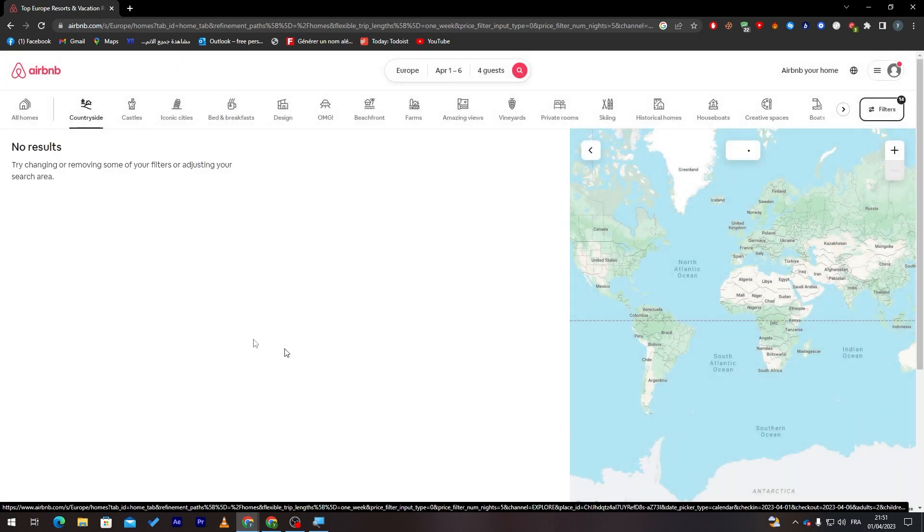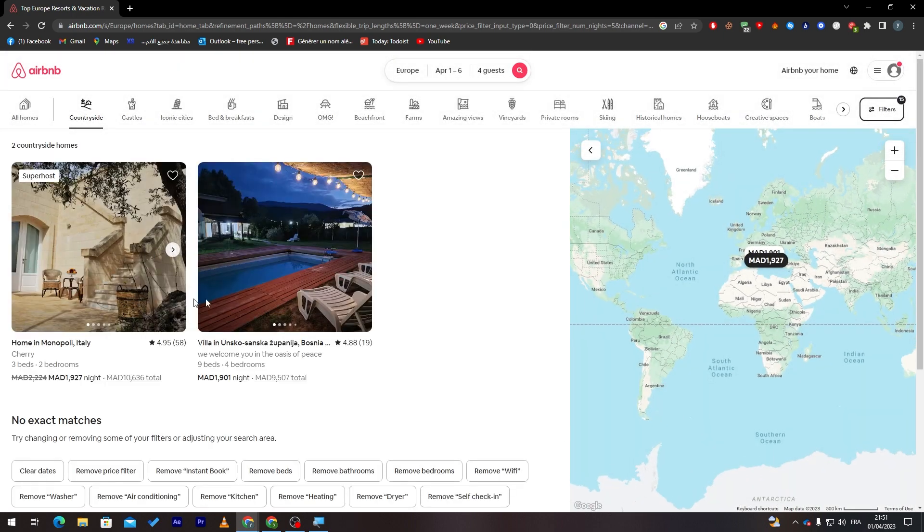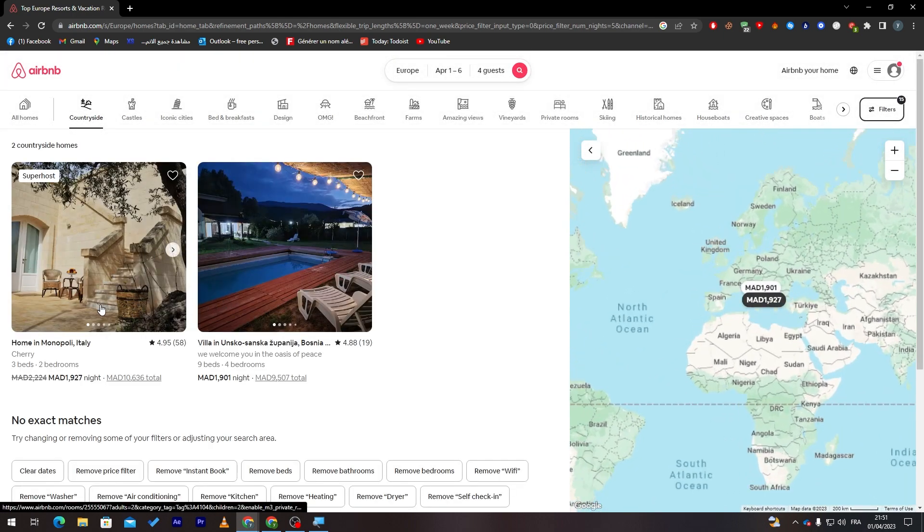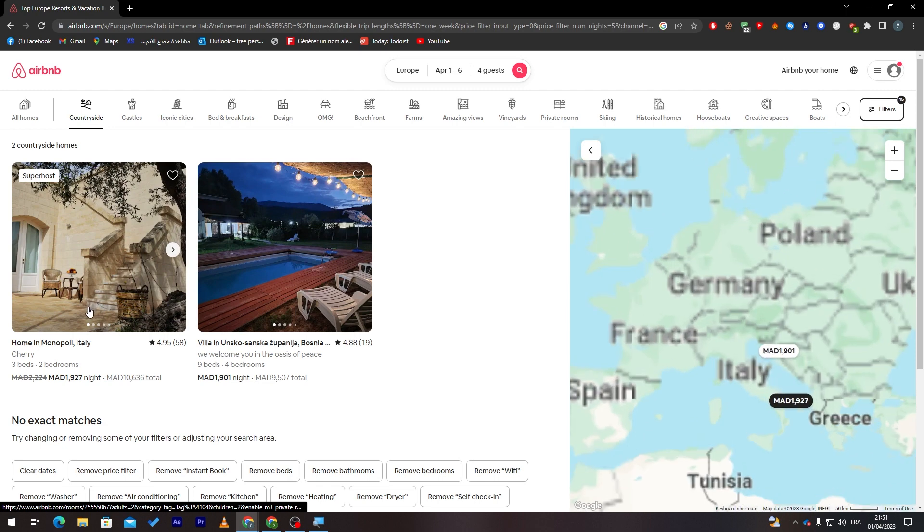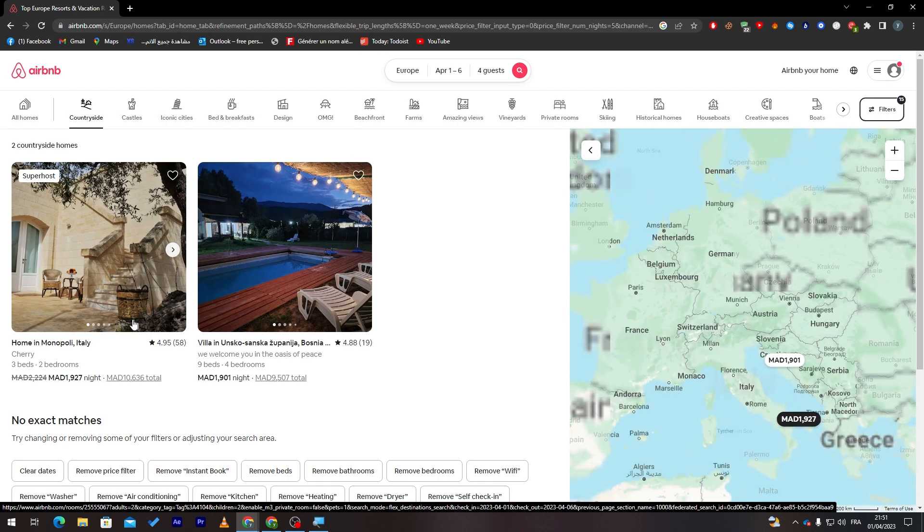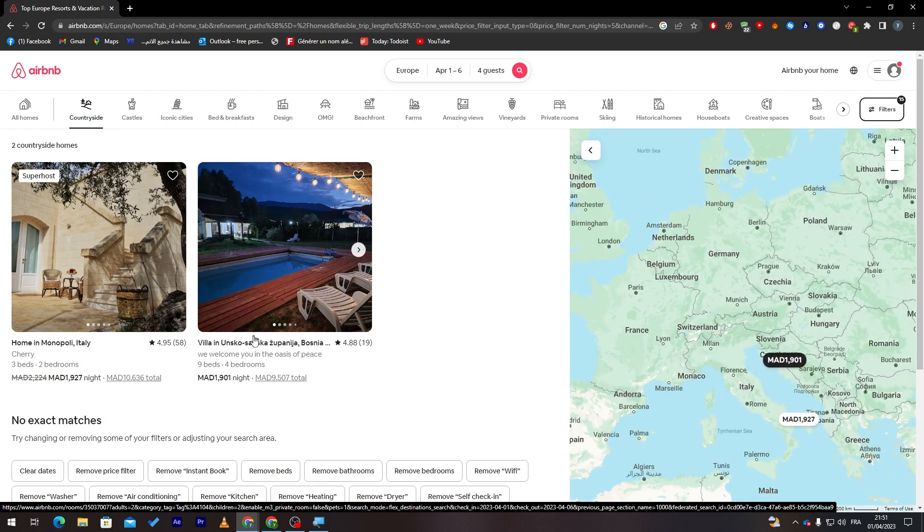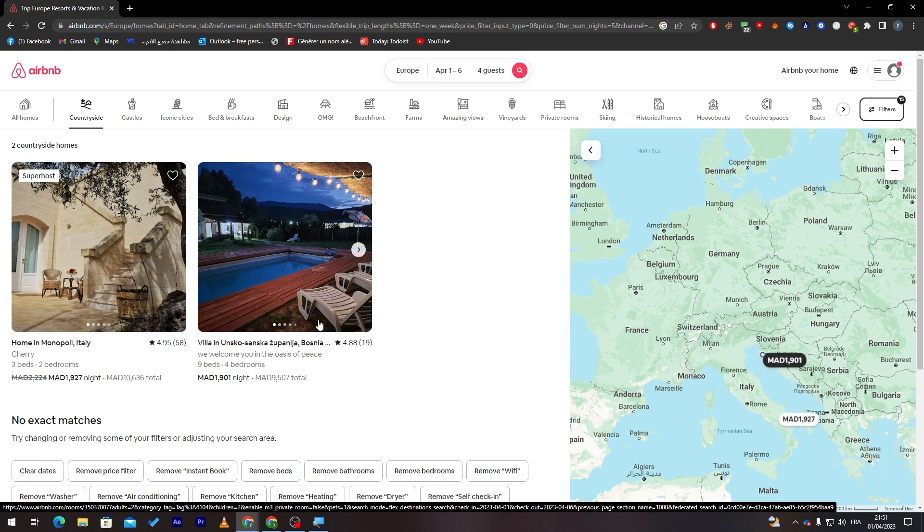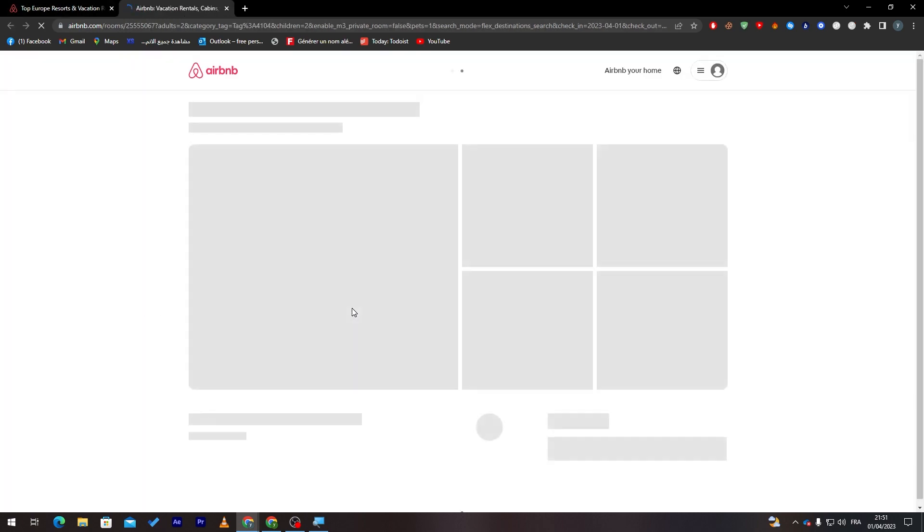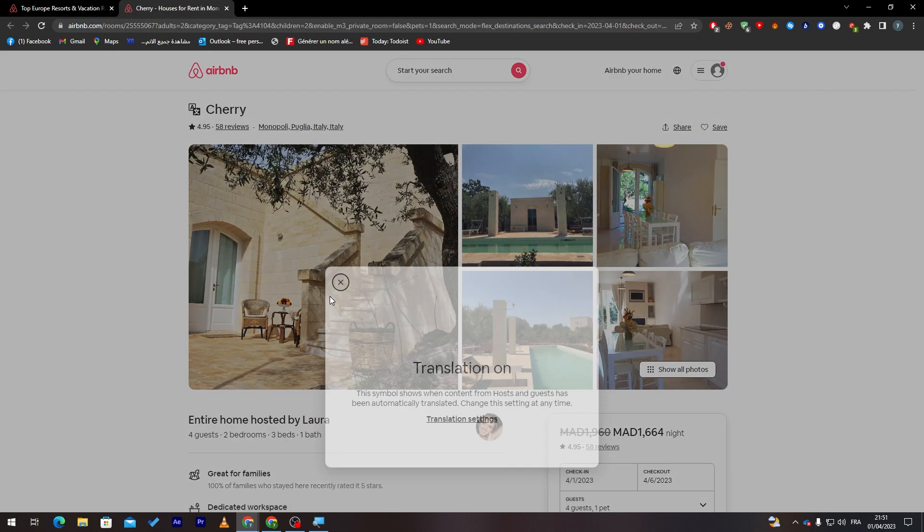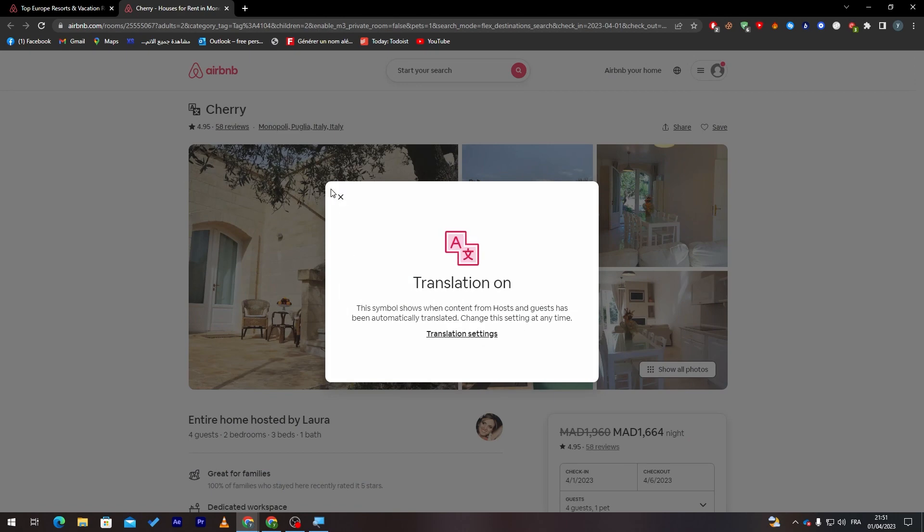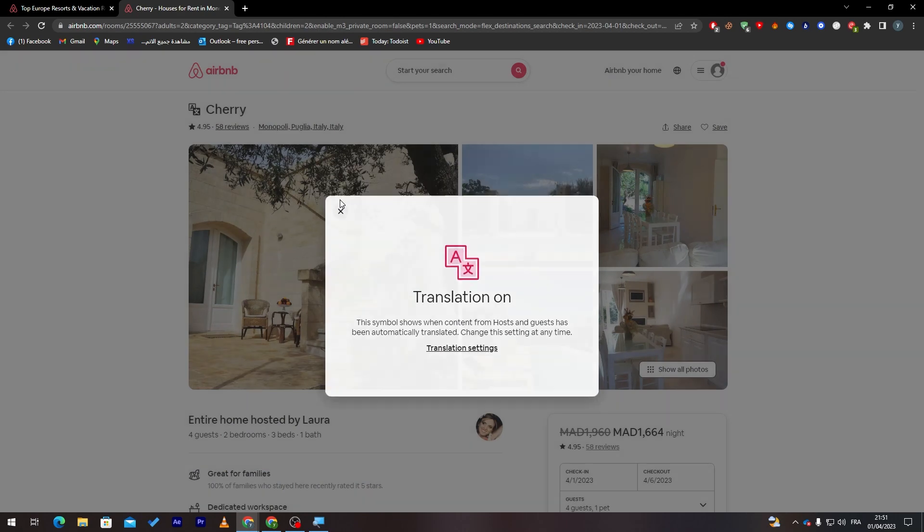So let's check them out. These are the ones that I have found: one in Italy and the other one in Bosnia. So let's go to Bosnia, I mean. So let's check here. And for example, if you'd like to see it, you can just click on it.